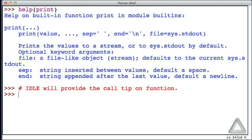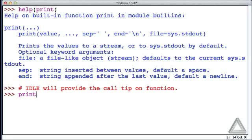So to demonstrate how these behave, how they show up, we merely enter a function name. Once I hit the open parentheses, the call tip should just magically appear.